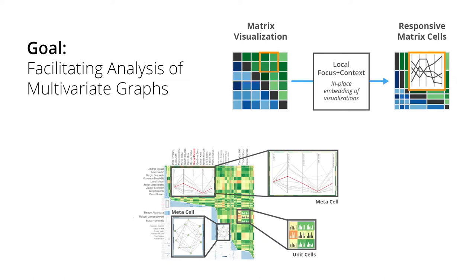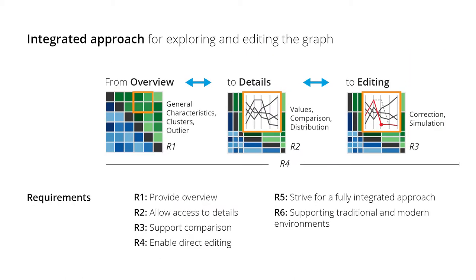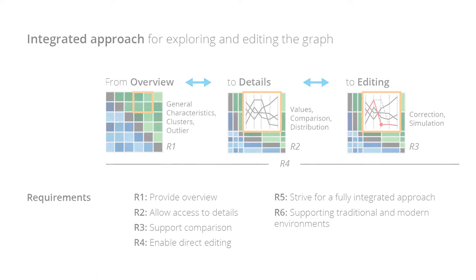These responsive matrix cells are not static but can be adapted regarding the level of detail and the representation type. With responsive matrix cells we can go seamlessly from overview to seeing details on demand to editing data by embedding situation-dependent visual representations directly into a matrix visualization.